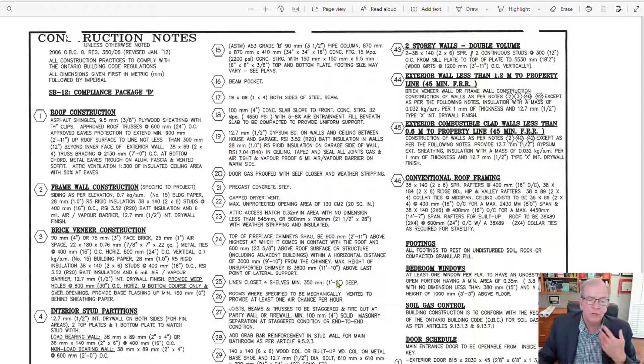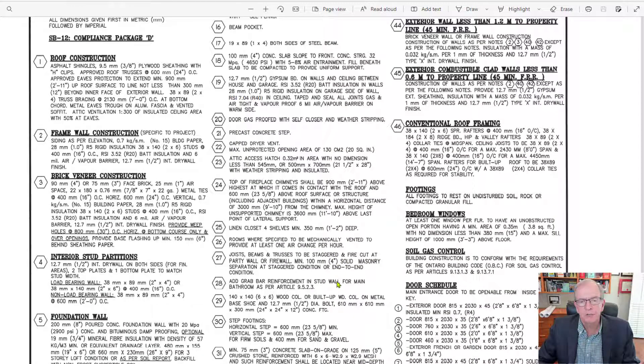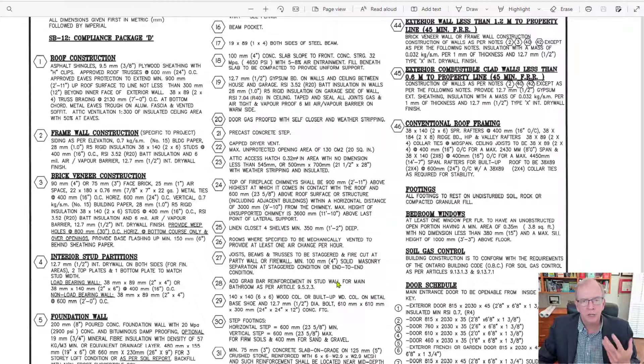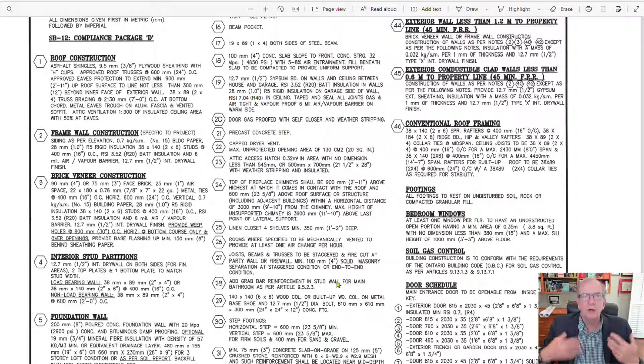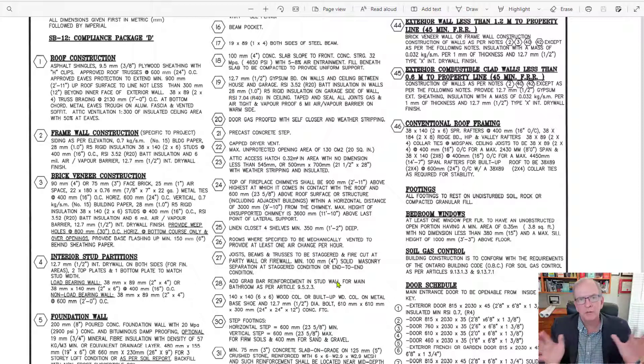Well, this set of drawings is for a production subdivision. What I mean by that is, it means that there was a lot of houses being built on this particular project, as opposed to a custom home.